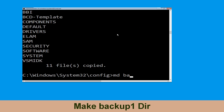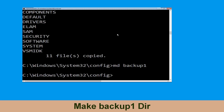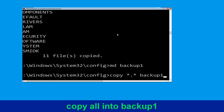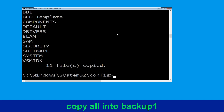Now type md backup1 and hit Enter. Once we are here, we need to execute this command: type copy *.* backup1 and then press Enter from your keyboard to execute this command.